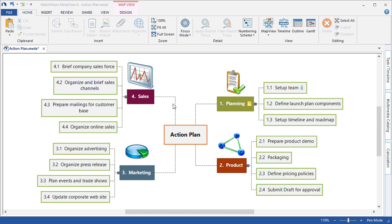You will also learn how to view the plan as a timeline, how to create project reports, and how to export with Microsoft Word, Microsoft Project, Microsoft Outlook, and PowerPoint.